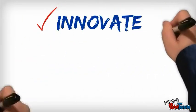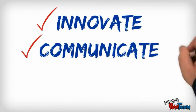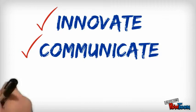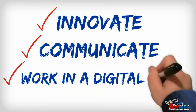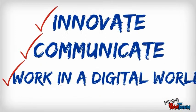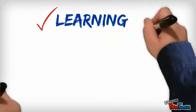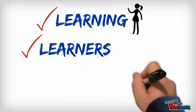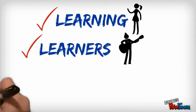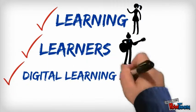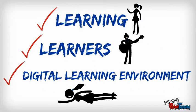Prepared to innovate. Prepared to communicate. Prepared to work in the digital world. To create learning. To create learners. To create your own digital learning environment.